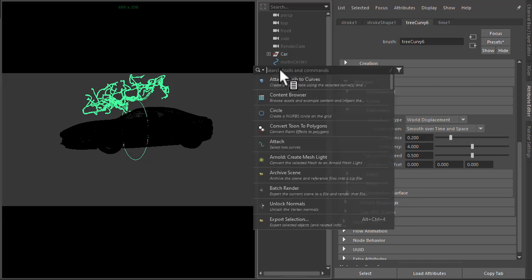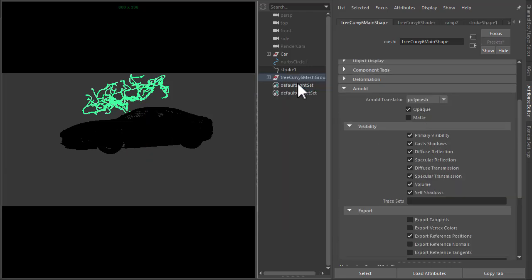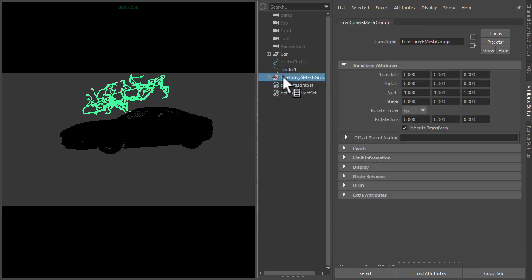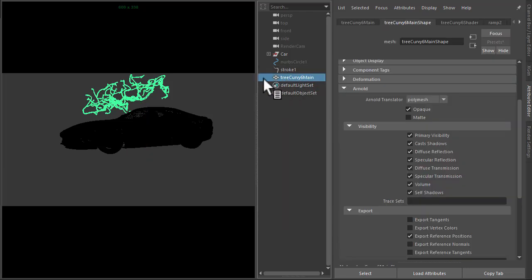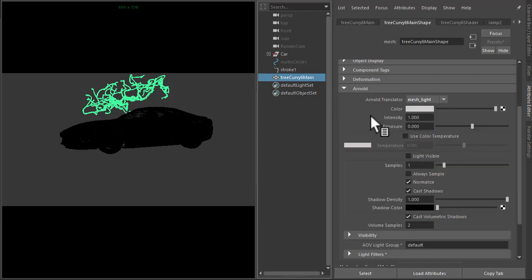First, we need to convert it to a mesh. So convert to polygons will do that. Just ungroup that, that's the mesh there. Then under the Arnold properties of the mesh, just convert that to mesh light.